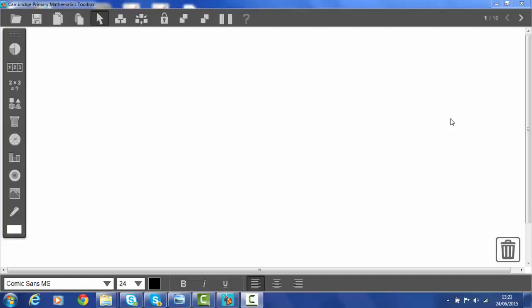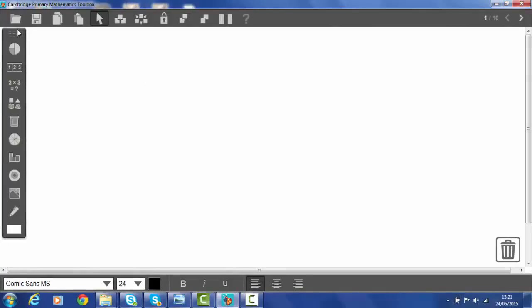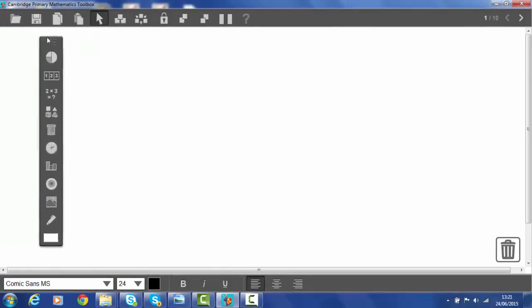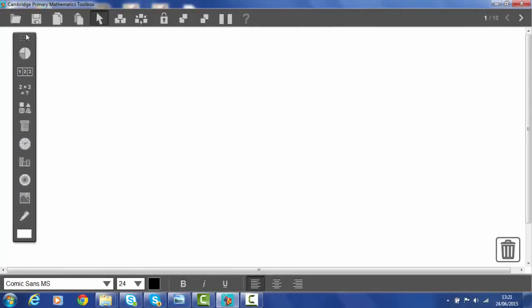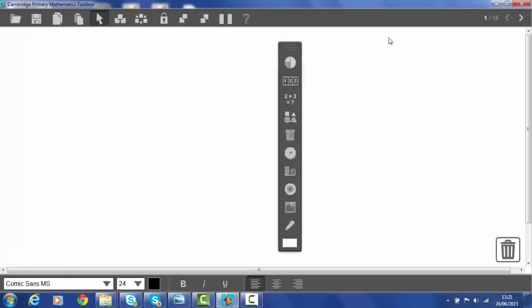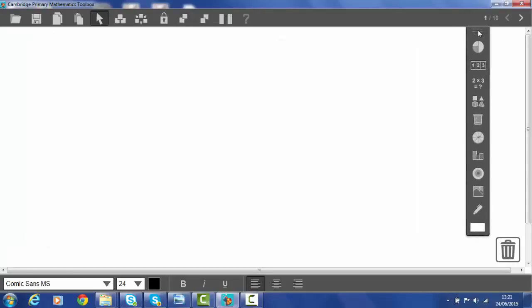When I open Cambridge Primary Maths Toolbox this is my screen. I have my floating toolbar and my various tool boxes. One of the first things I'm going to do is put some writing on the screen. So I'm going to move this out of the way so we can see it.